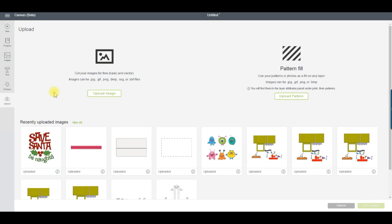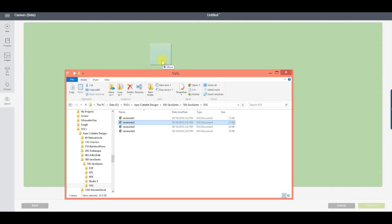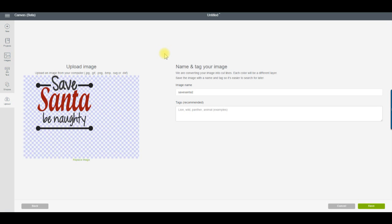The Upload button is the same as the Upload Images button in Design Space 2. From here you can upload any JPEG, GIF, PNG, BMP, SVG or DXF file into Design Space. You can also upload any JPEG, GIF, PNG or BMP file to use as a pattern to fill other images in your projects. A great new feature of the upload process is the ability to use drag and drop when importing images. While you still have to upload images one at a time, this is definitely an improvement and much faster.